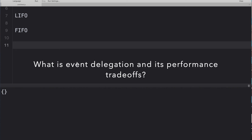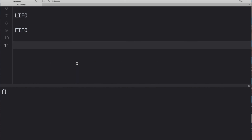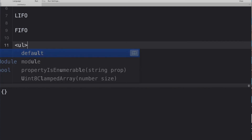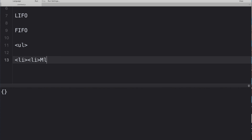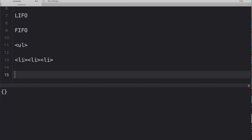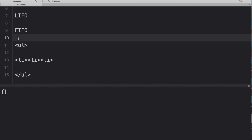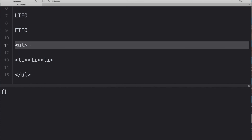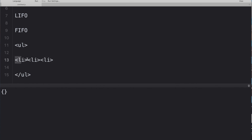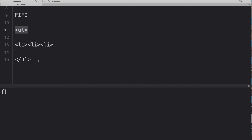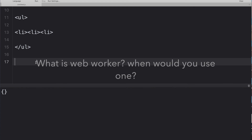Next question: what is event delegation and what are its performance trade-offs? Say: if you have an unordered list with event handlers on each list item as well as the parent, that hurts performance. Instead, place a single event handler on the parent unordered list and fetch the id of the clicked element — the event bubbles up automatically. This is event delegation, and it significantly boosts page performance.